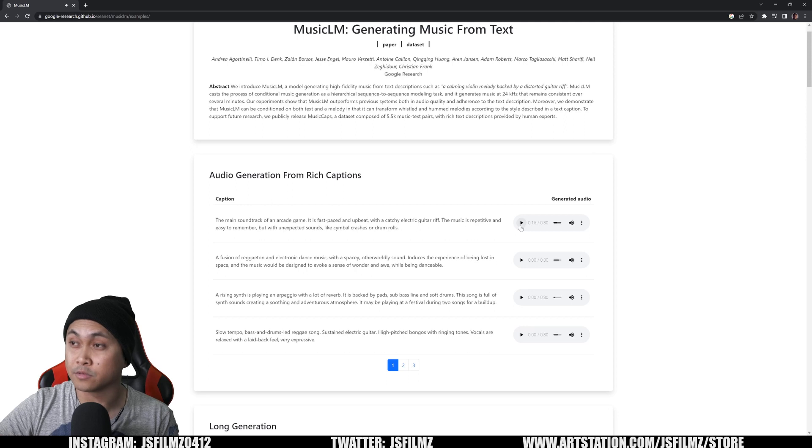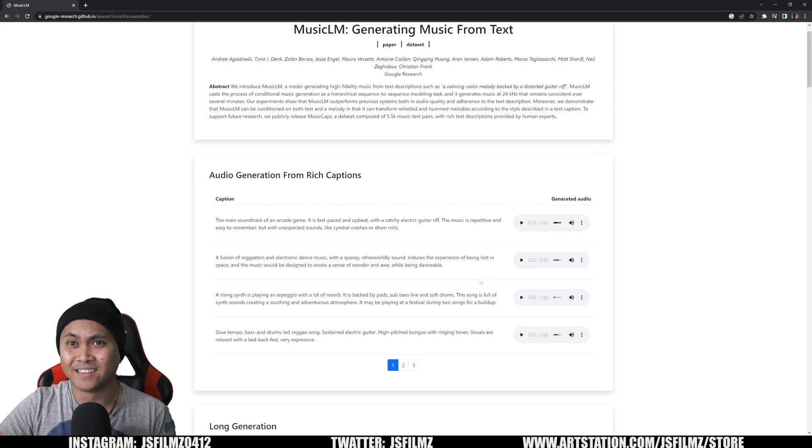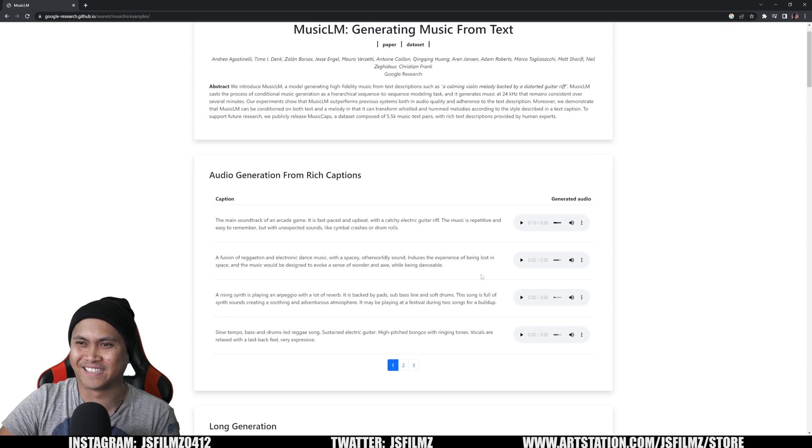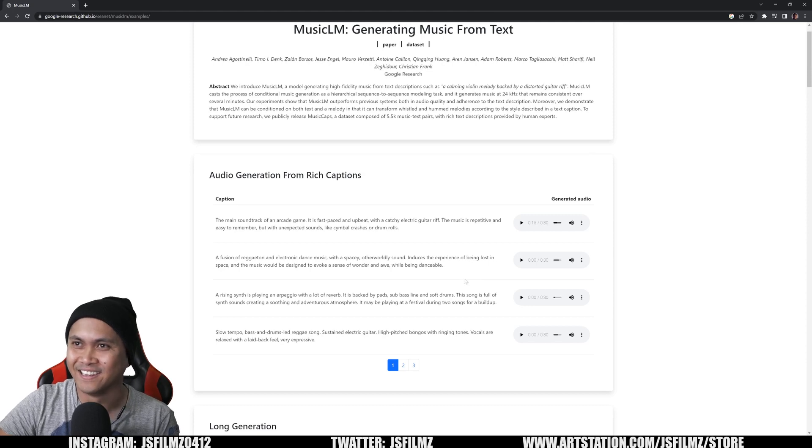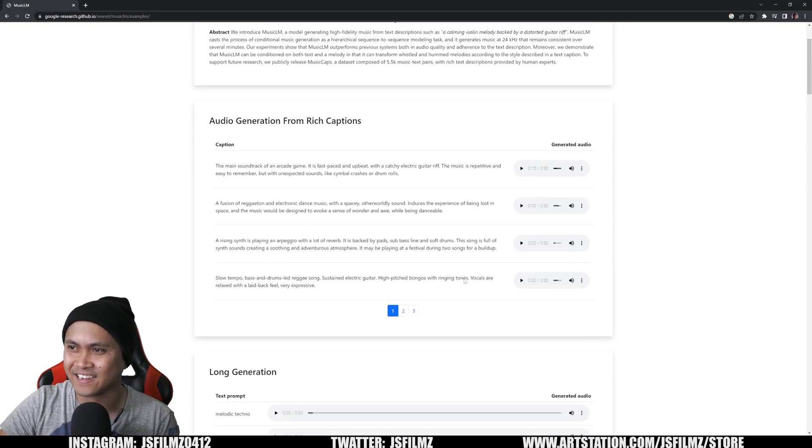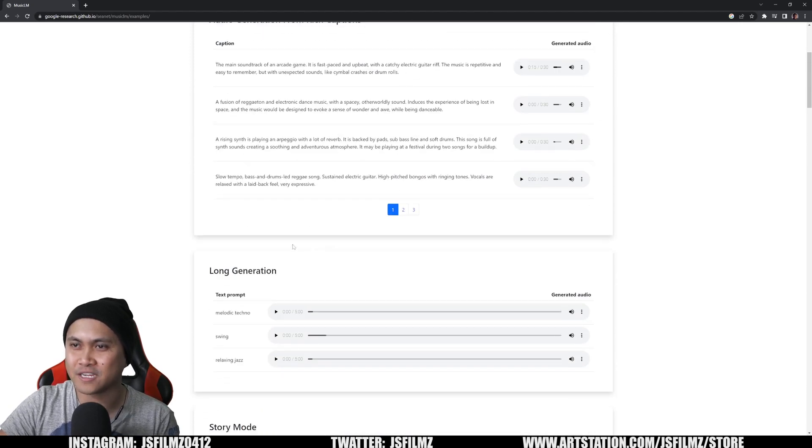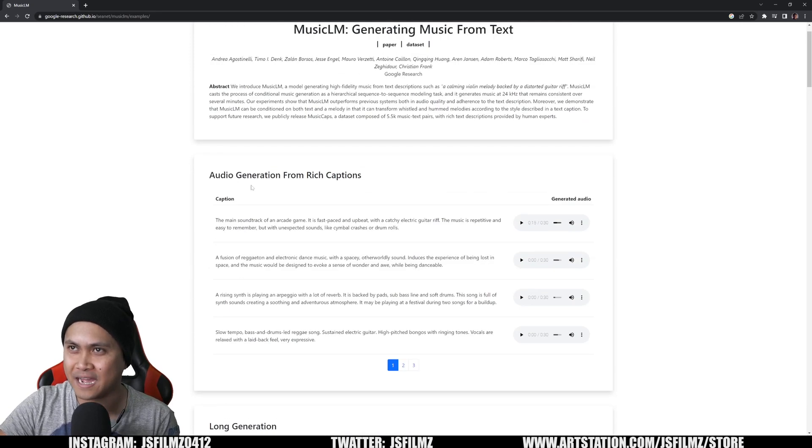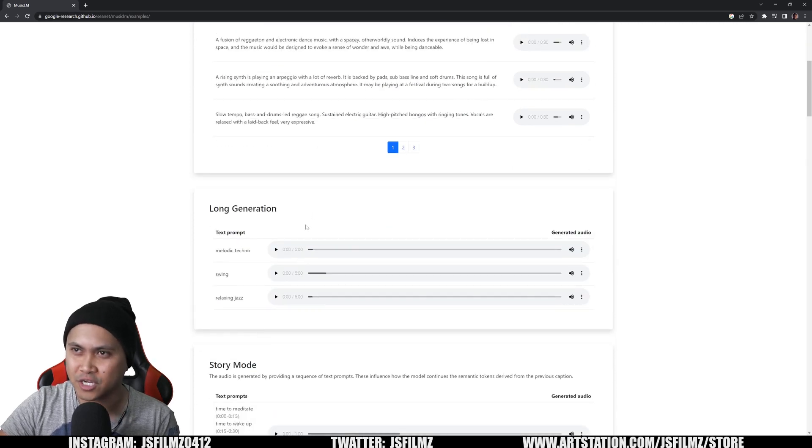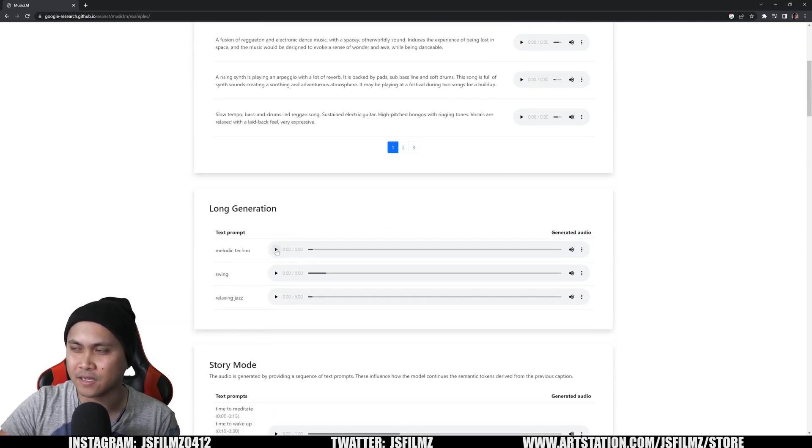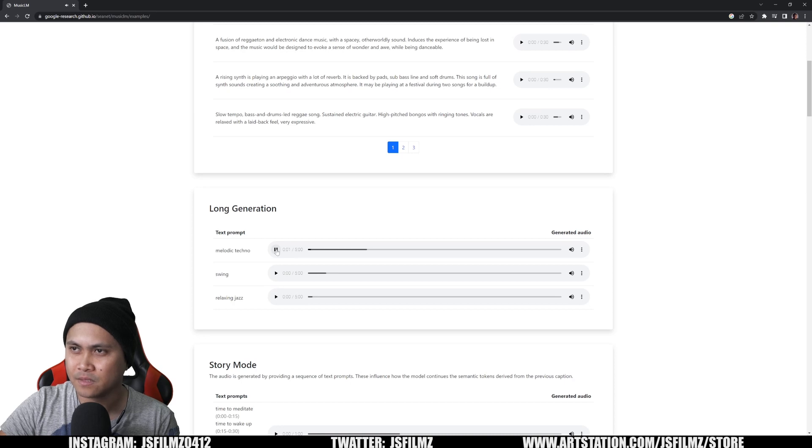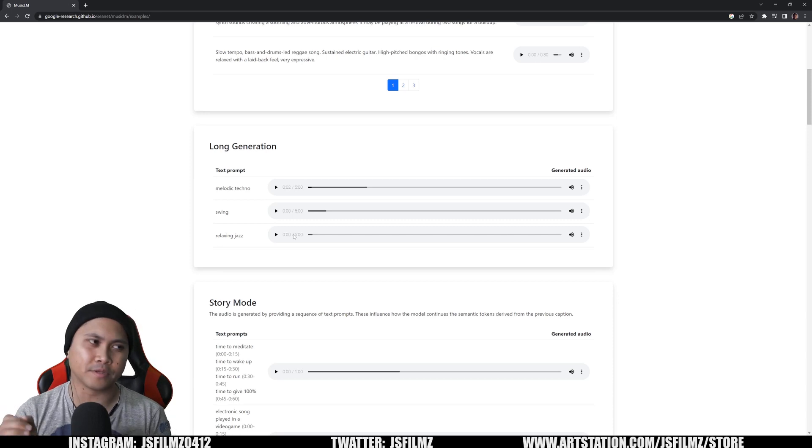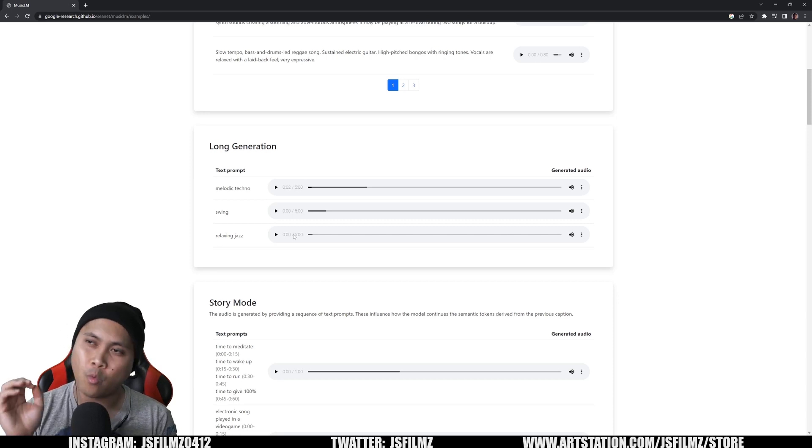That actually sounds really good. That actually sounded really good. What the crap? That's insane. So we have some auto generation from Rich Captions. So we got Rich Captions. You can do long generation. So it's like a longer song, I guess. So let's go take a look. A lot of techno stuff. Now, what's interesting about this is, and I knew this was going to happen.